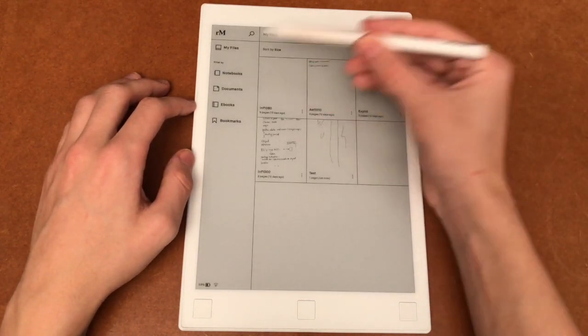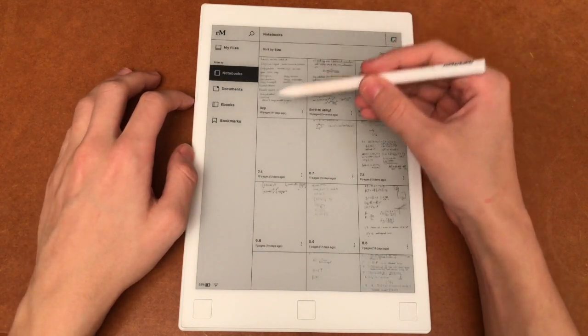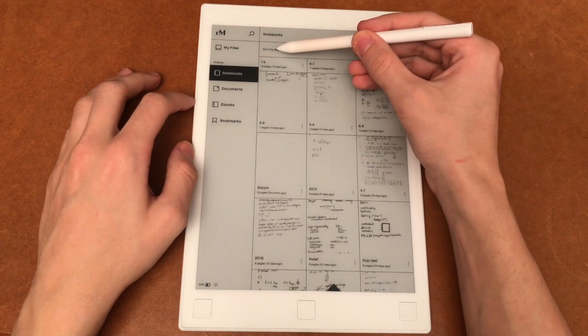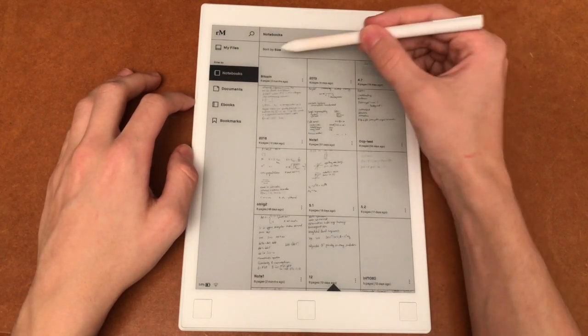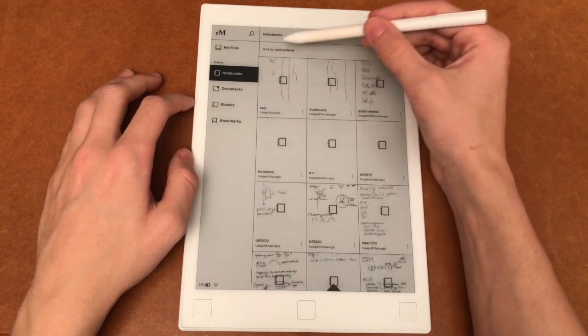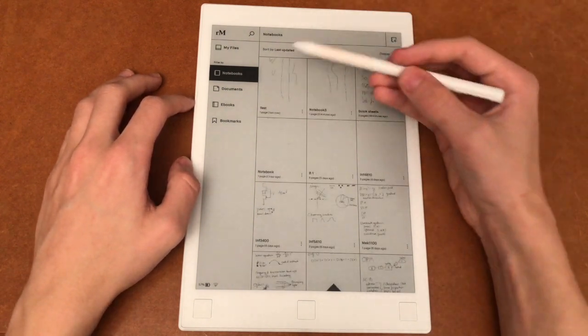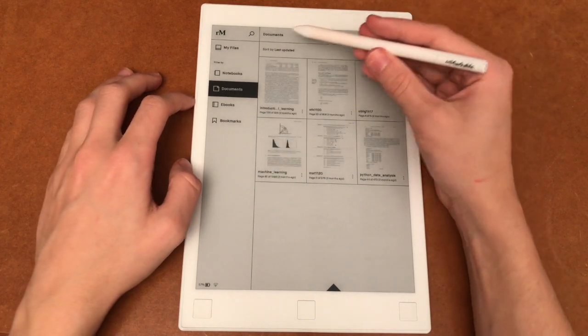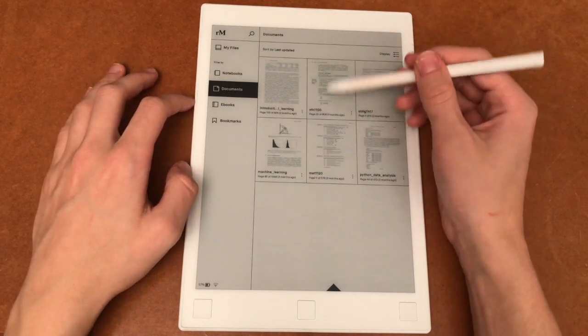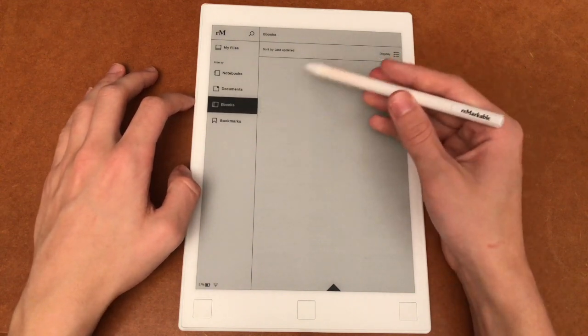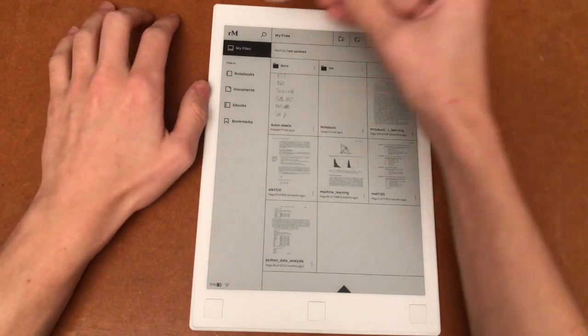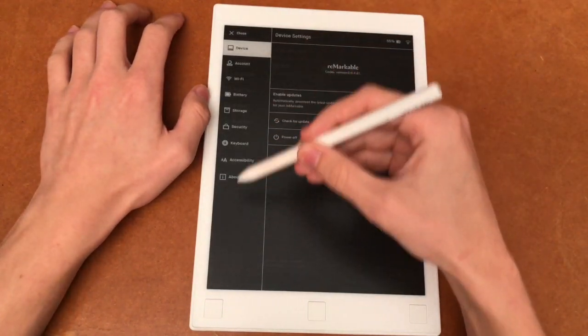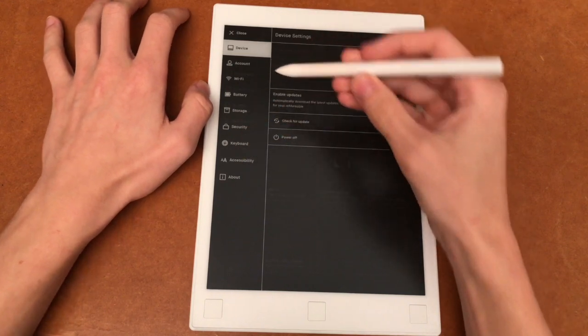In the notebook tab here you have quick access to all your notes and you can organize them alphabetically or by file size or by last updated. In the document tab you have quick access to all your documents and you can see here that I have no ebooks. And one last thing is if you click the remarkable logo up here you have some settings you can change and as well as some information about the device.